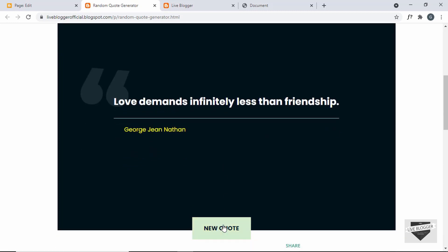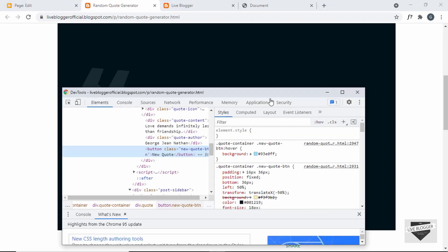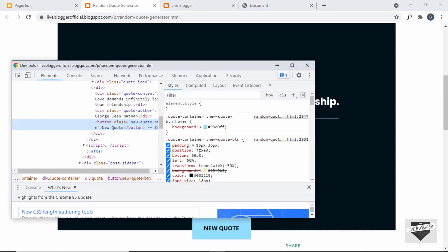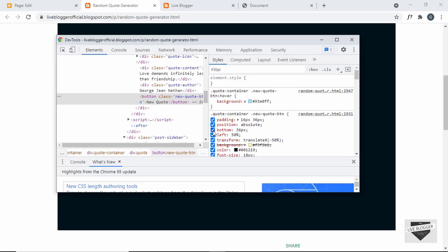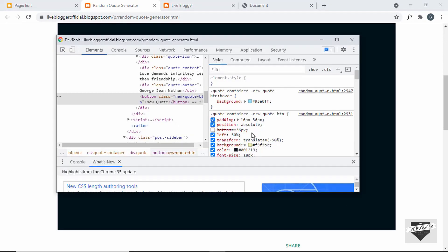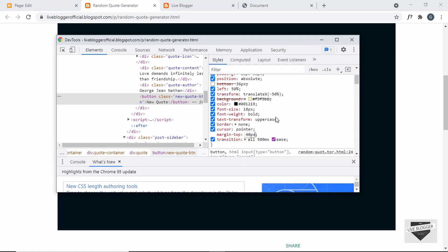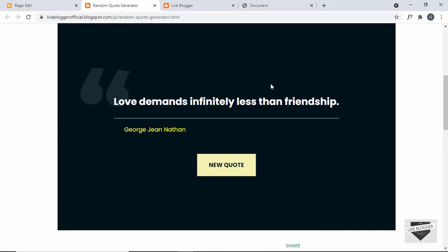Now the last thing we need to change is this new quote button. This button should not be fixed at the bottom — we will change the position to absolute so that it will be positioned relative to this container. Let's right click and click on Inspect. Here we can see the new quote button, and I'll just set the position to absolute and remove the bottom position. Now we can see the button is displayed correctly. We can also add a margin-top — let's set it to 40 pixels, and that looks right.